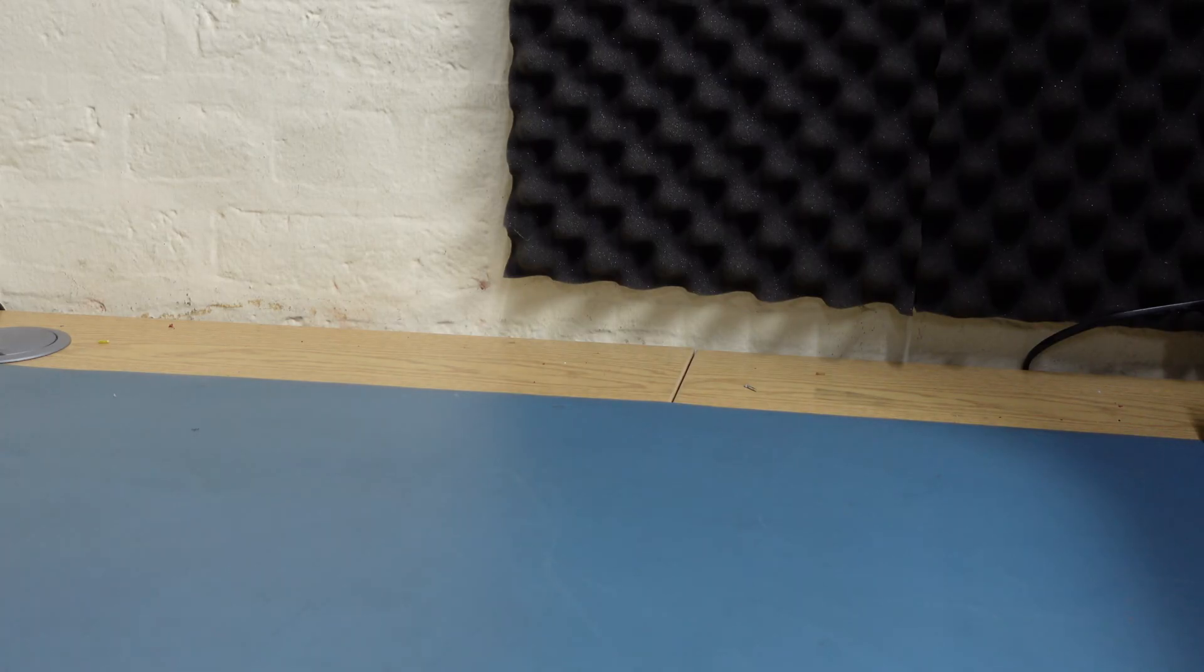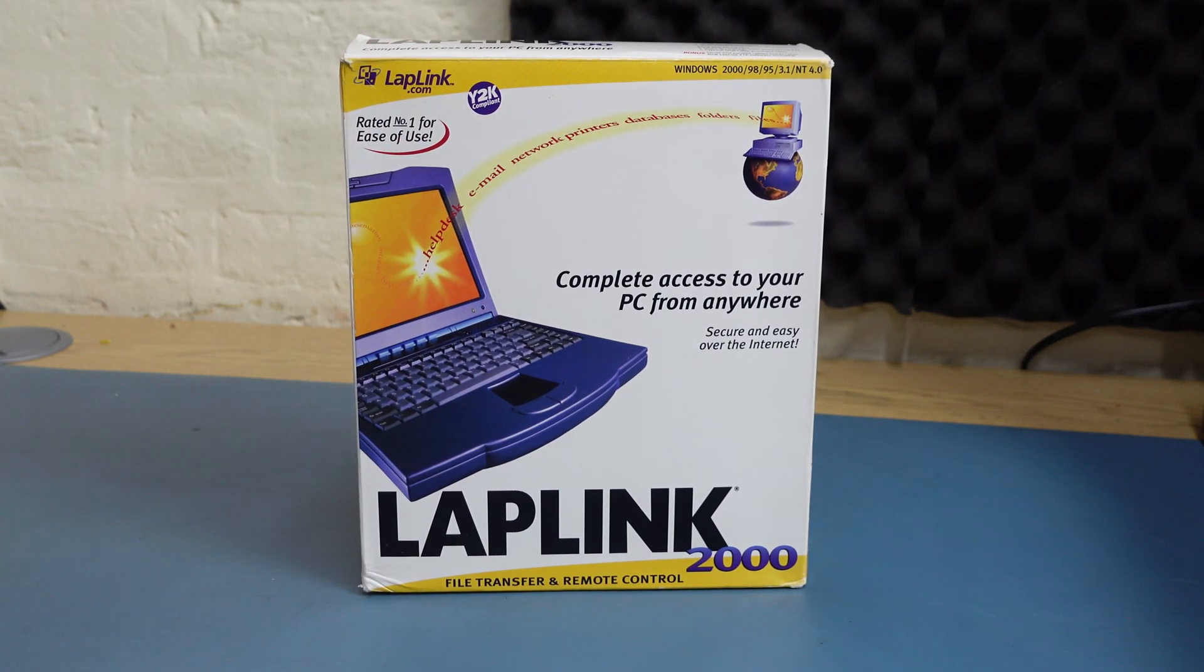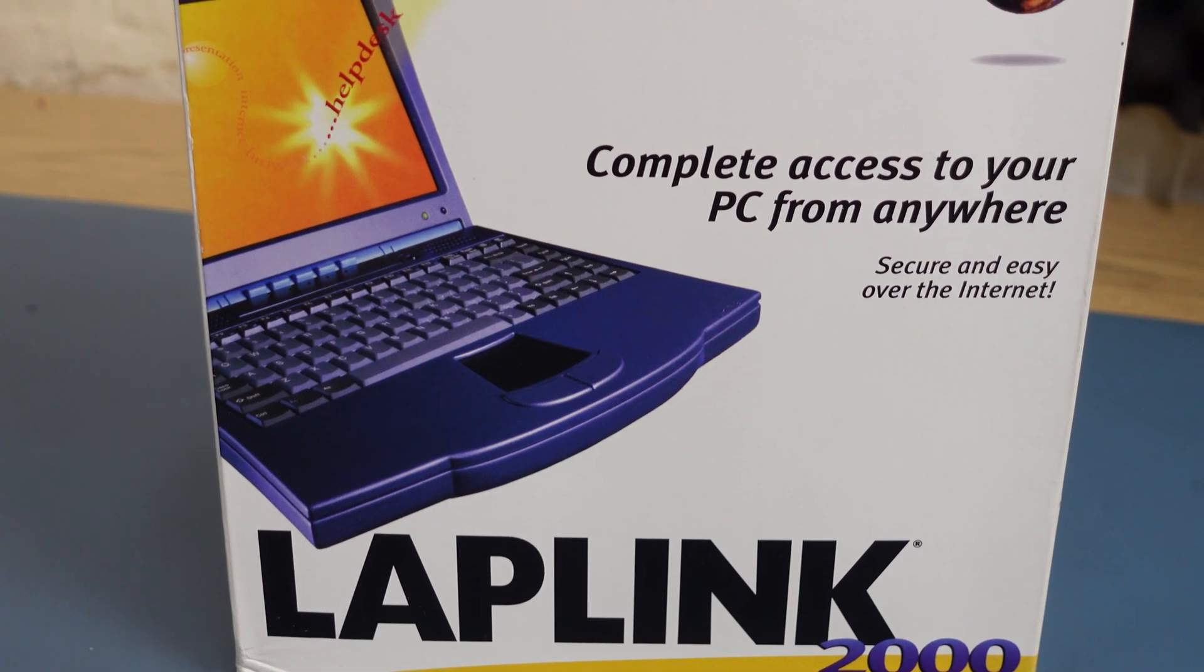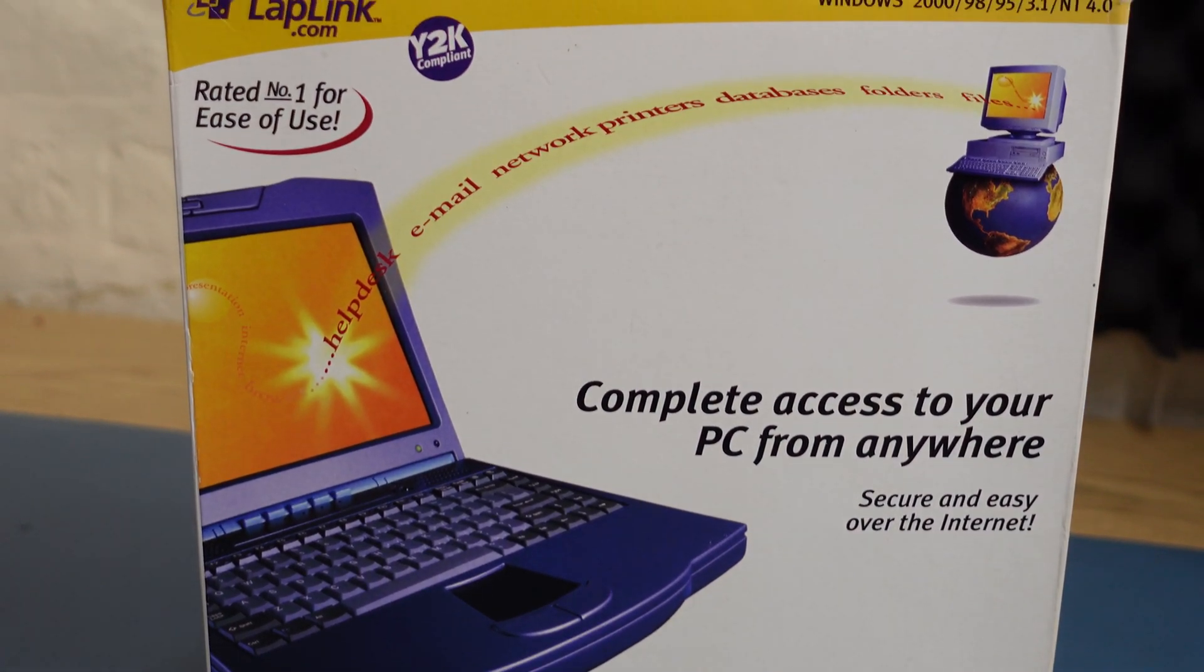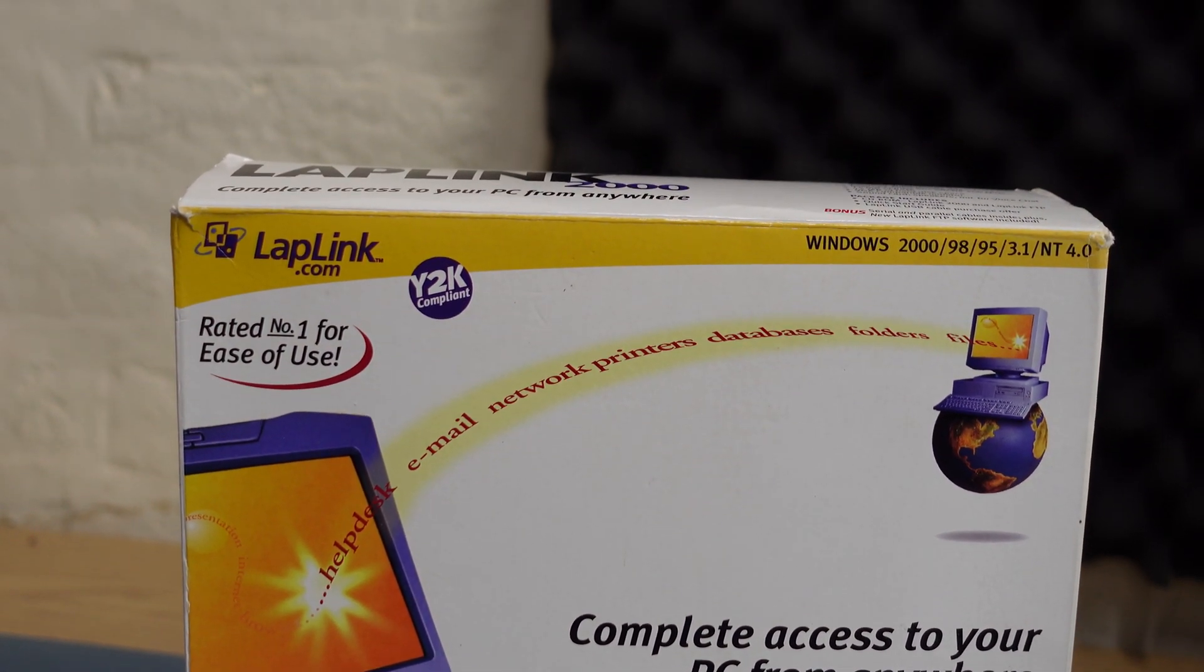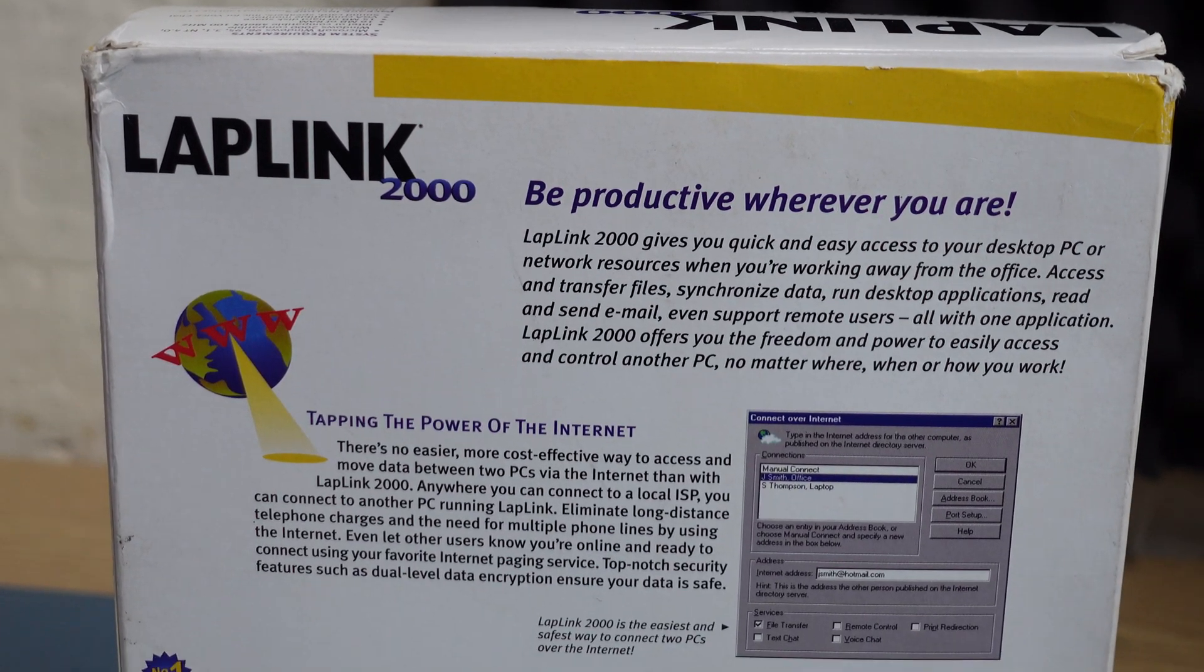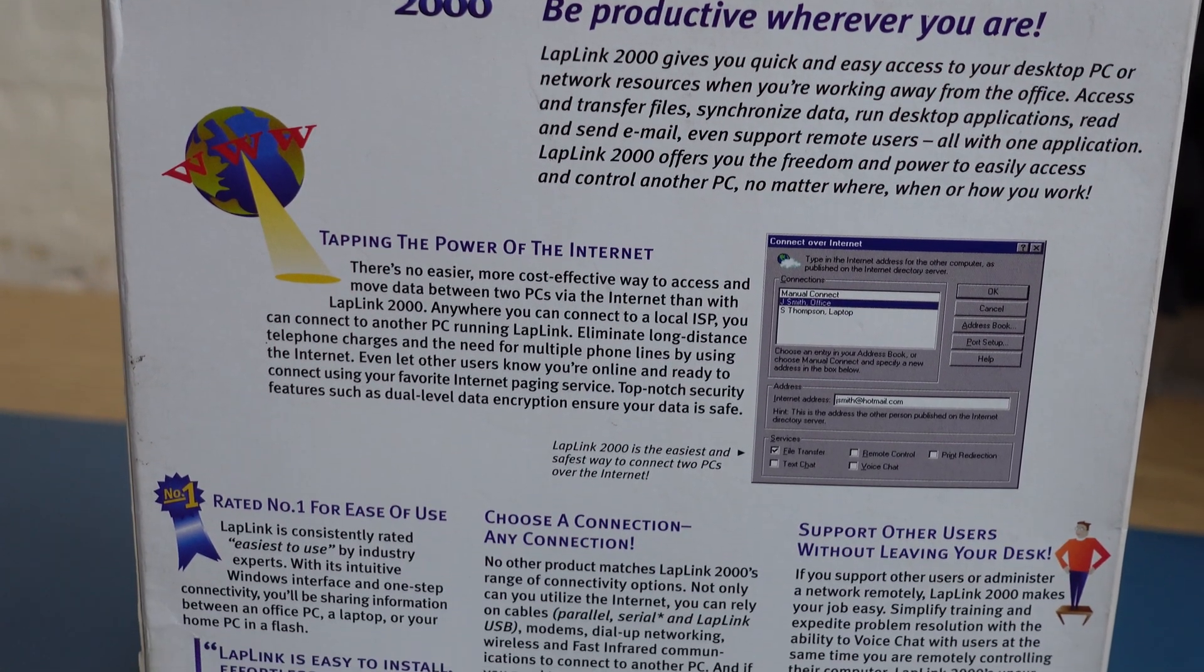That's where this comes in. Anyone who worked in IT in the 90s will be aware of LapLink. It was a series of applications designed to allow file transfer between two PCs, originally via a null modem cable, and then in later versions via modem, ethernet, USB, and even infrared if your laptop had the port.